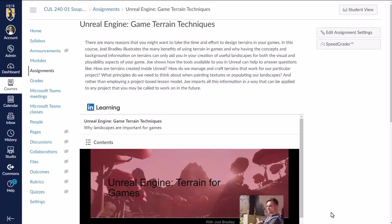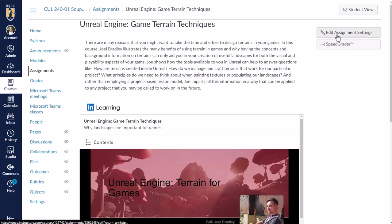So what it does is it automatically adds the video, the course description from LinkedIn learning up here in these assignment instructions. And you can edit that if you want to.